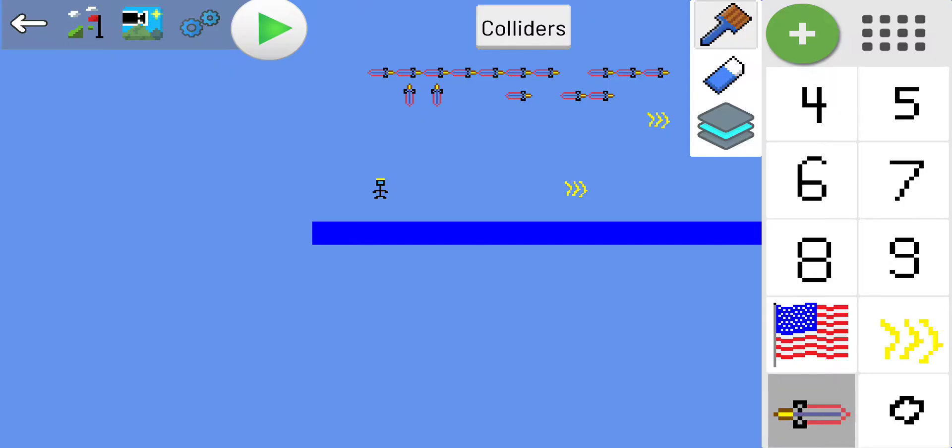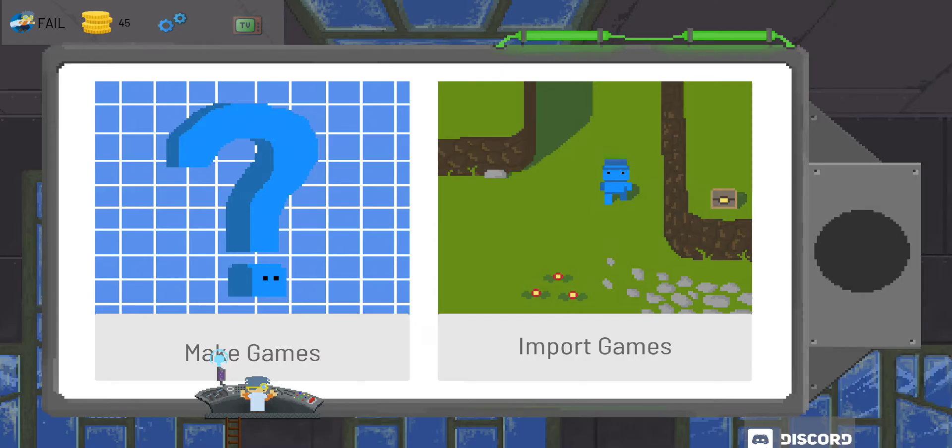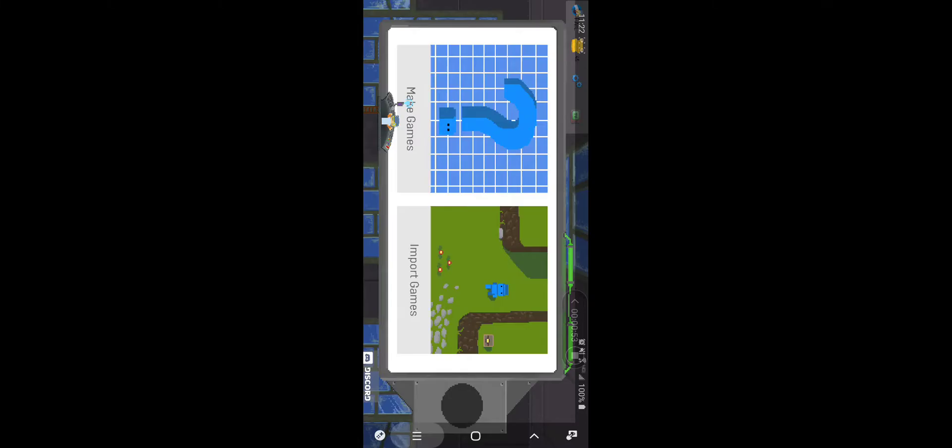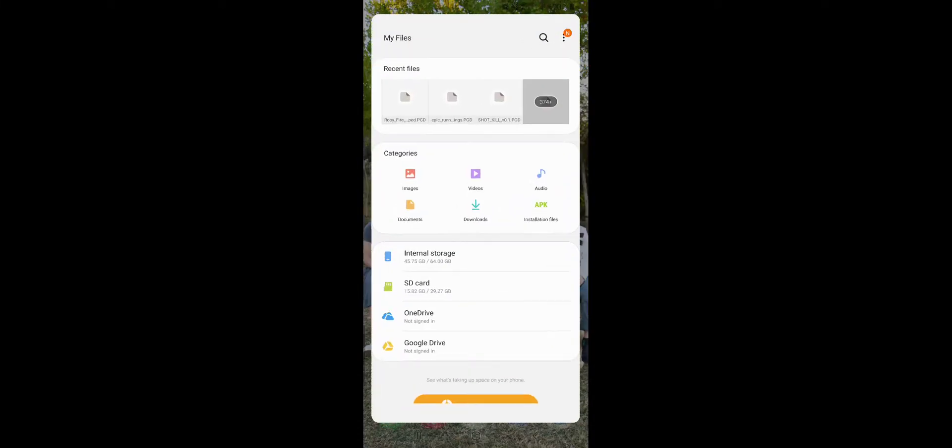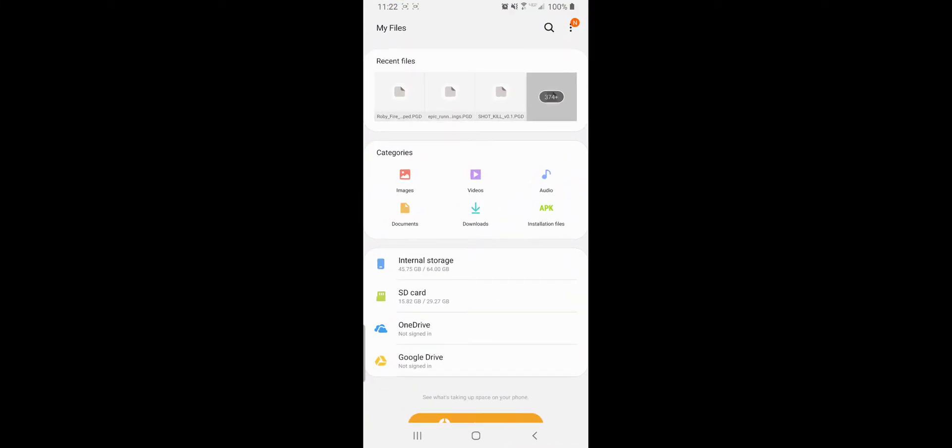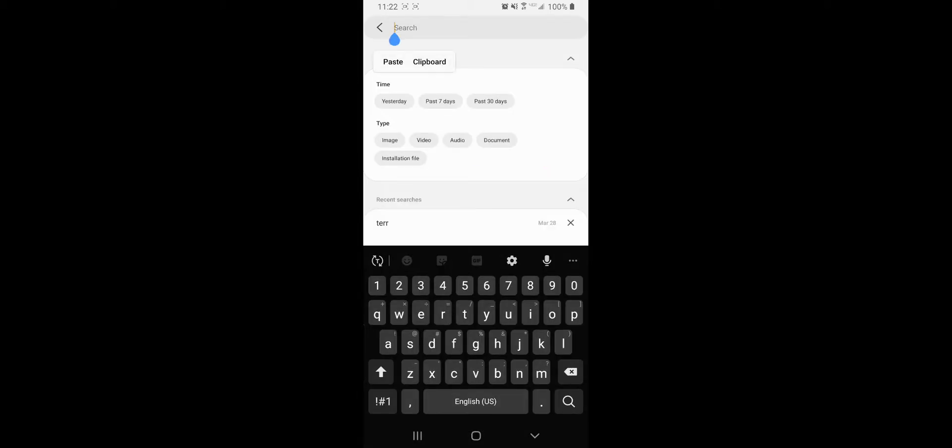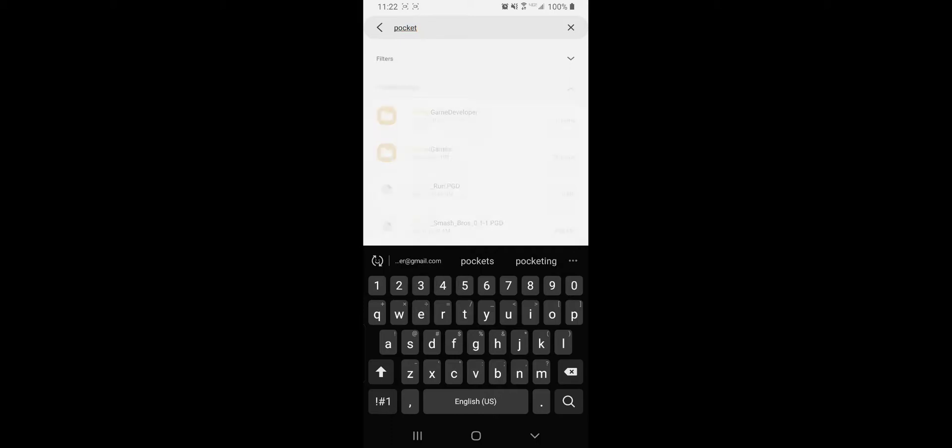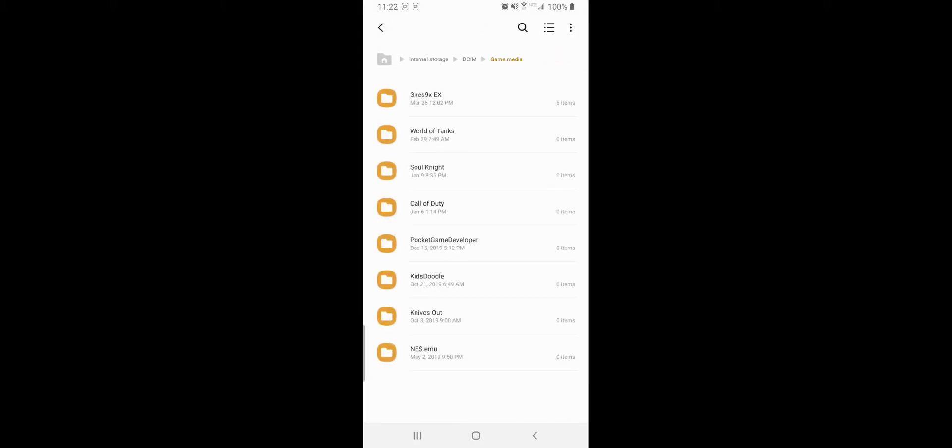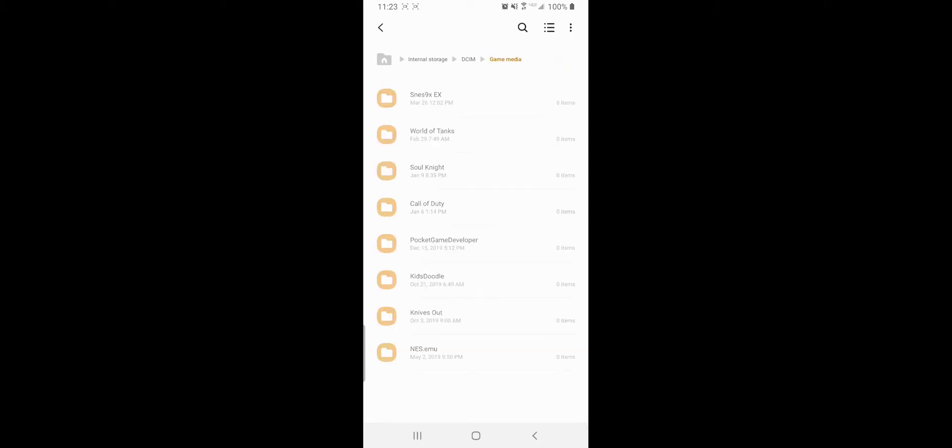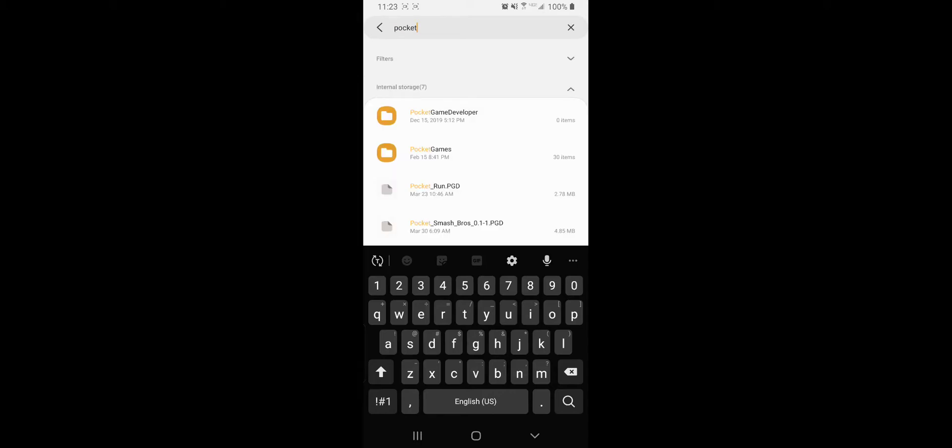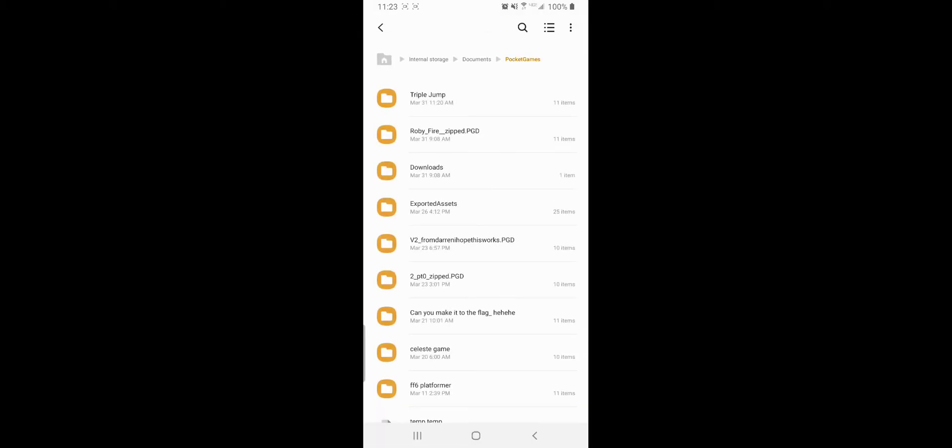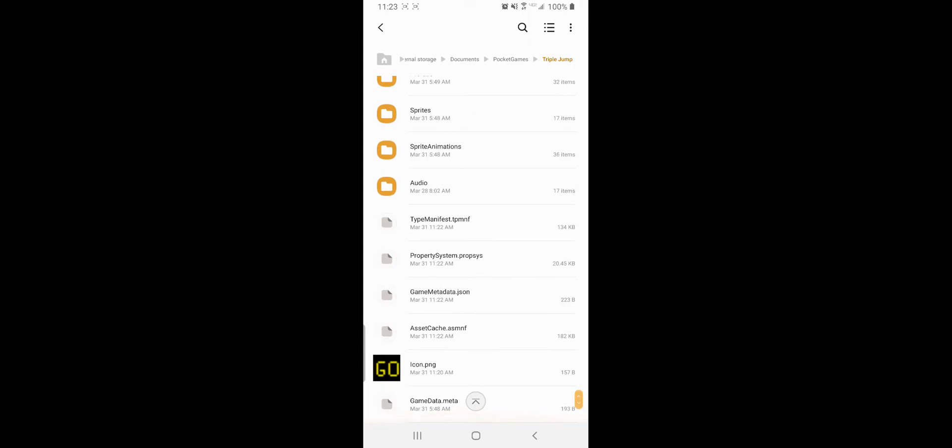So we're going to get out of here and go over to my files. Just to make it easy, we're going to search for Pocket Game Developer. Go back to game media, Pocket Game Developer. I'm going to search again, pocket games.